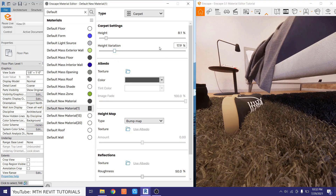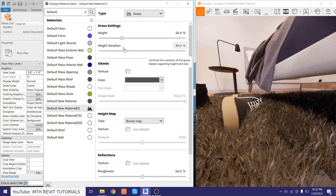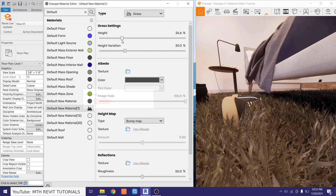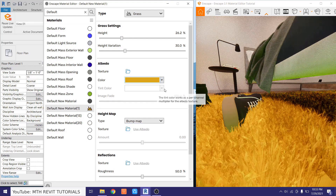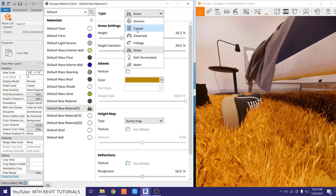The same way, you can apply and edit the Grass material — just apply the grass type and edit the height. You can also change the color of the grass, or load a custom grass texture by clicking the texture button.